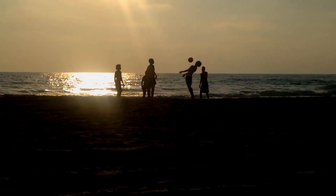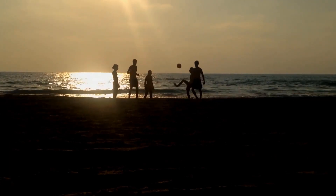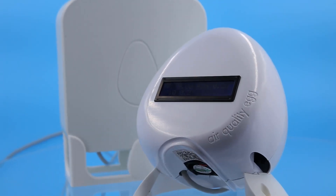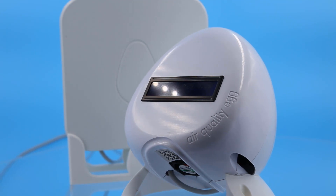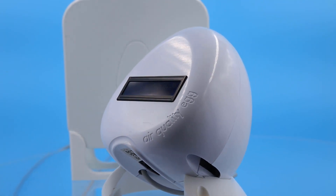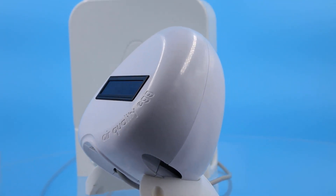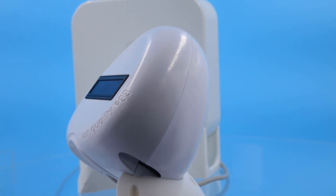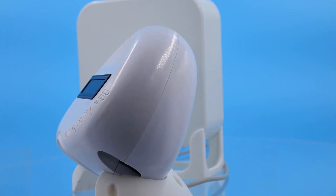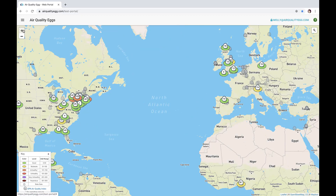Understand the quality of the air you and your students breathe with the Air Quality Egg Sensor Suite. It puts the power of information into your hands and your students' minds. Collect air quality data in real-time and share it with thousands of student collaborators and scientists around the globe.